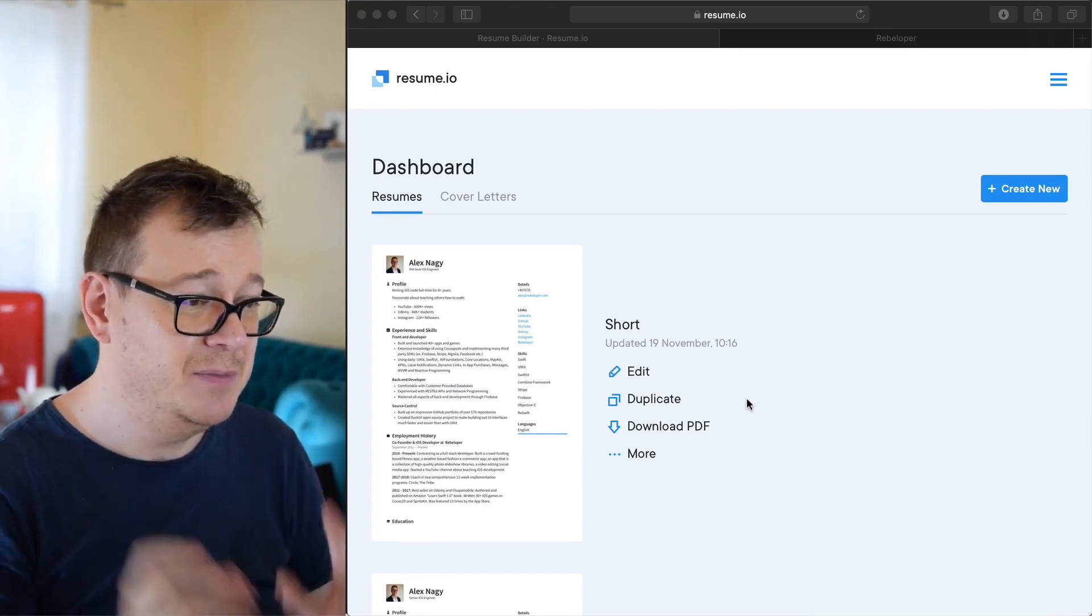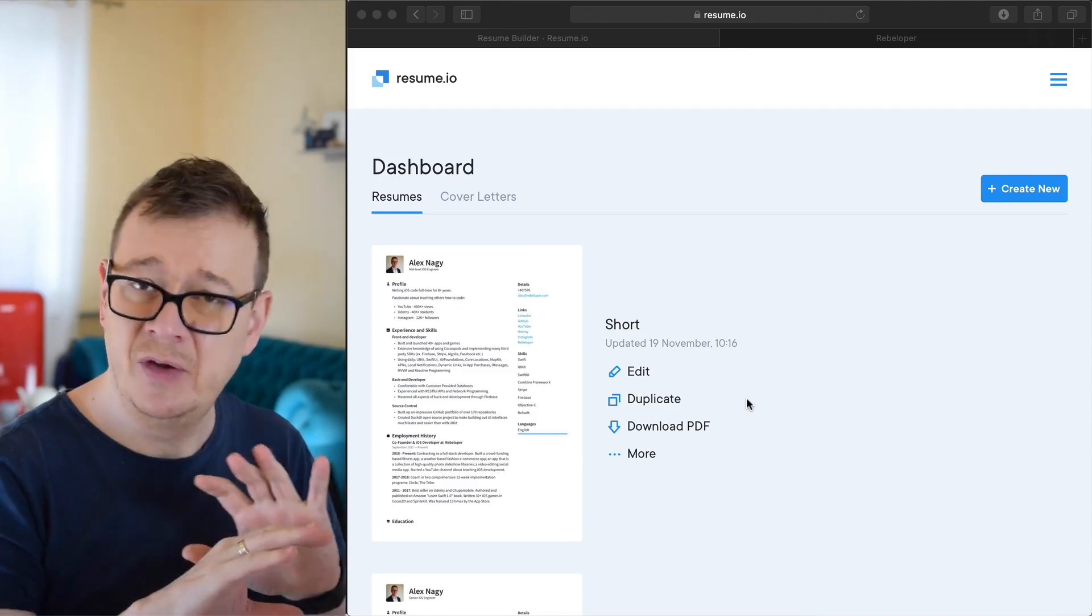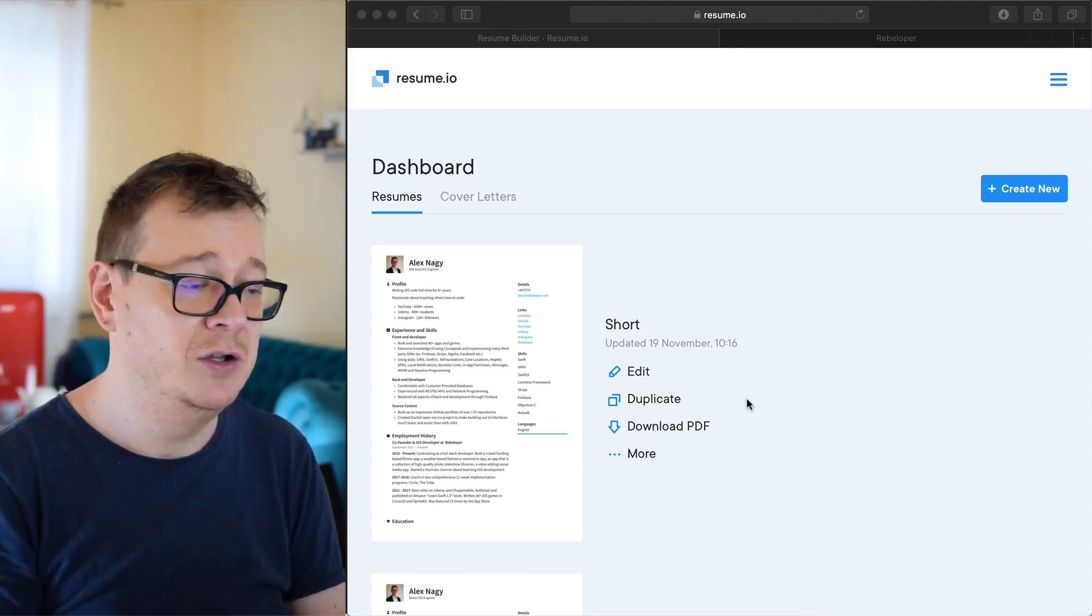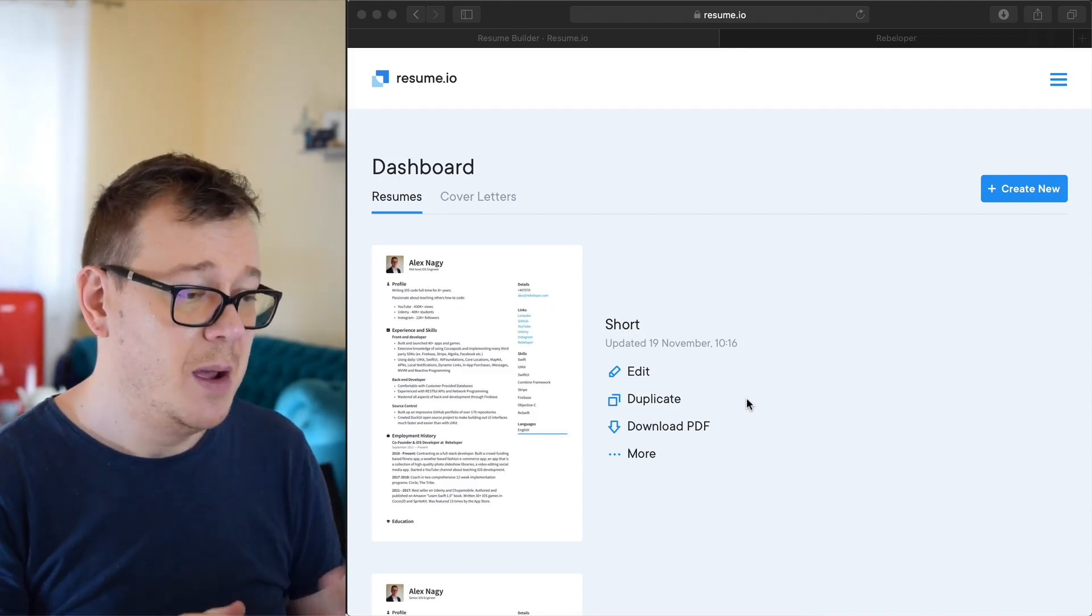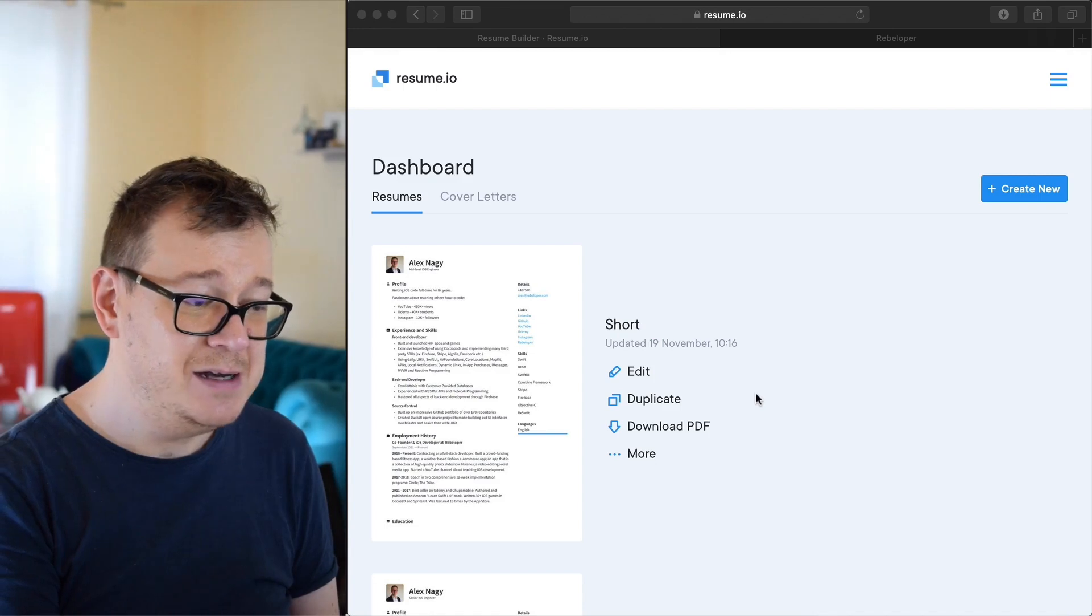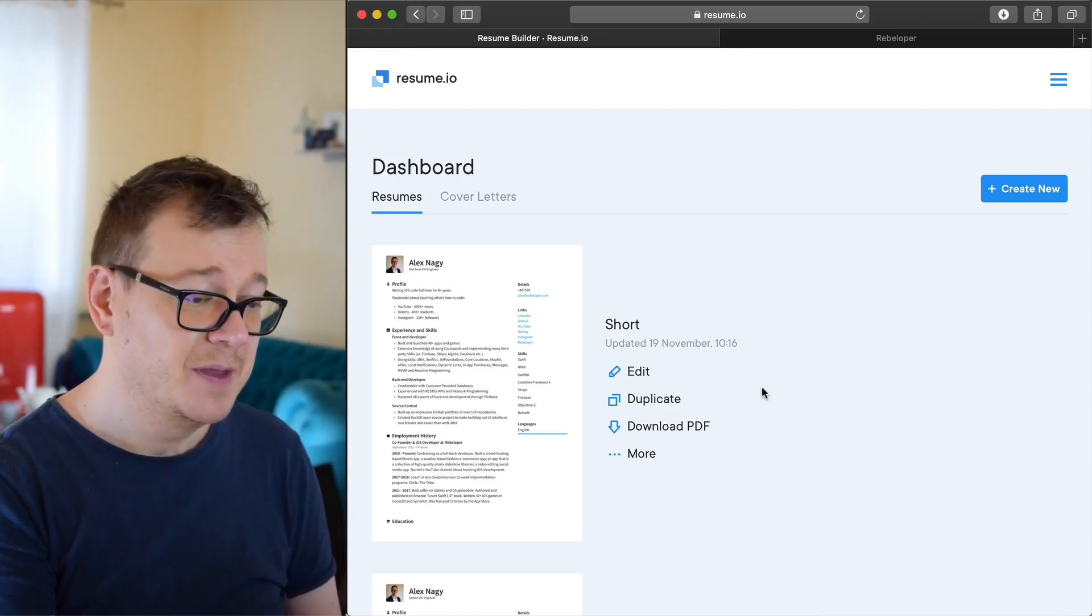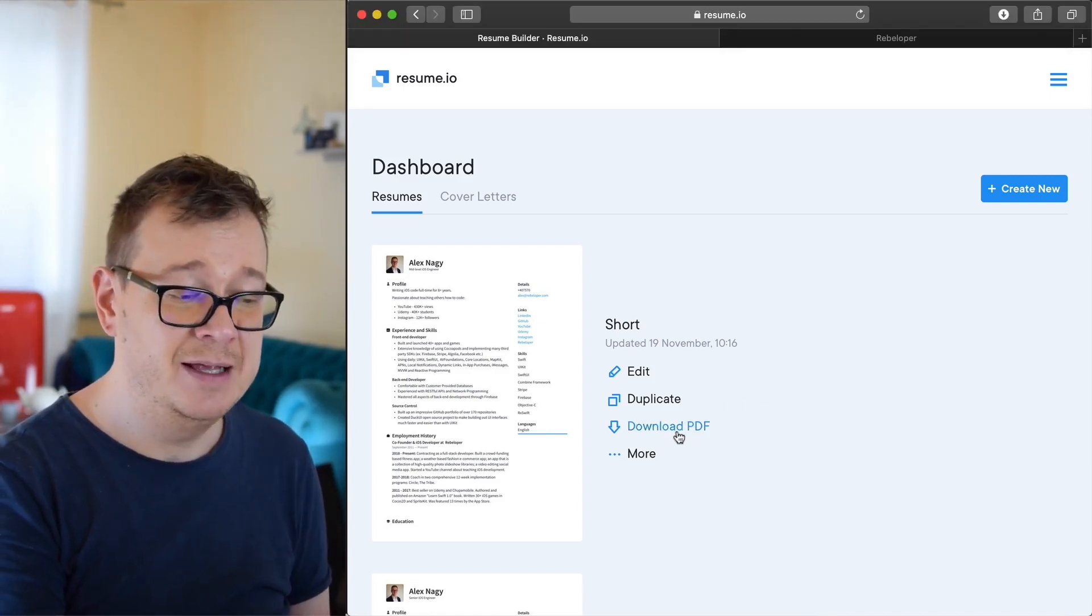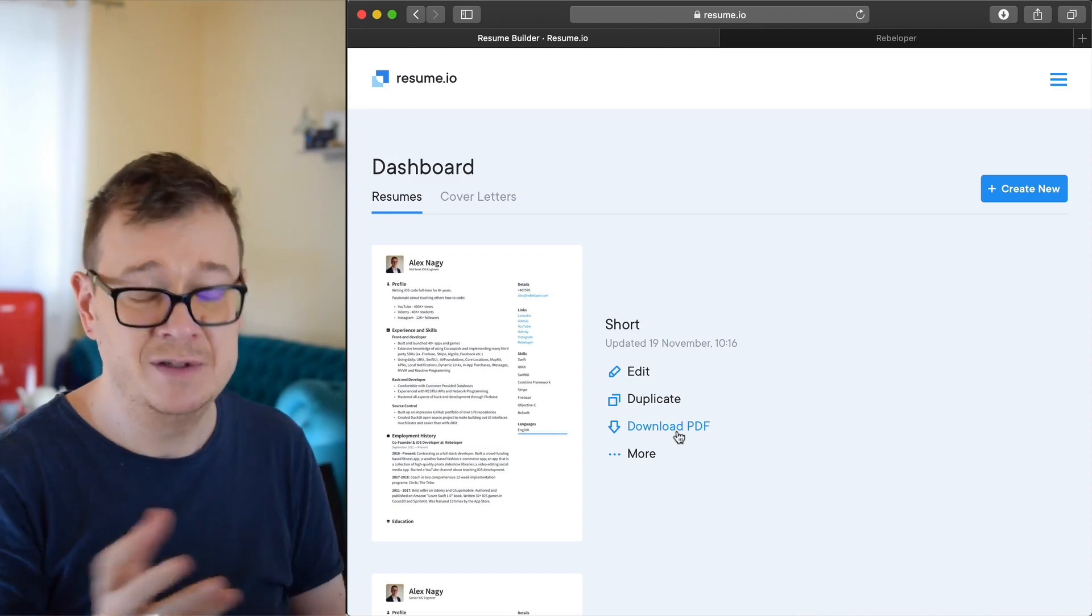Now I have created mine on resume.io. I am not affiliated in any way to resume.io, but it really lays out a good interface and you could download as a PDF if you wanted to.